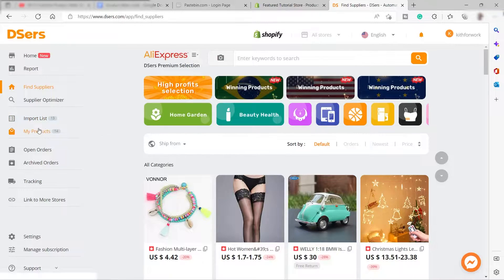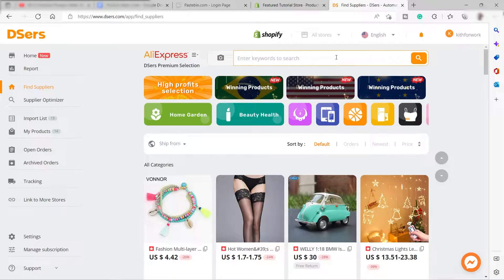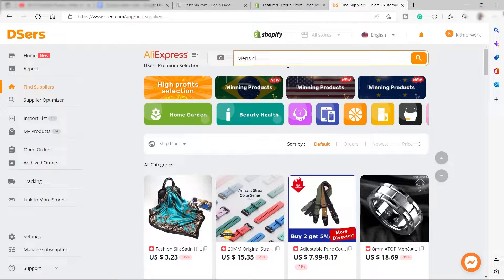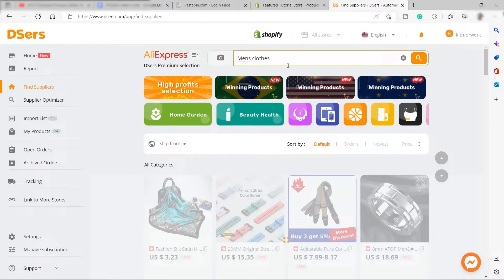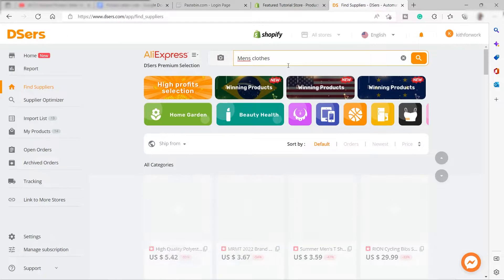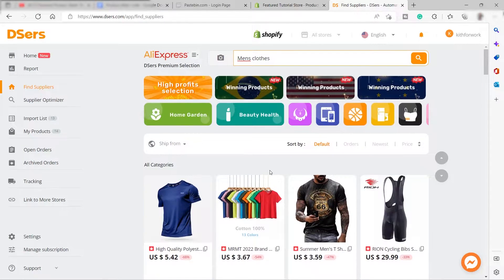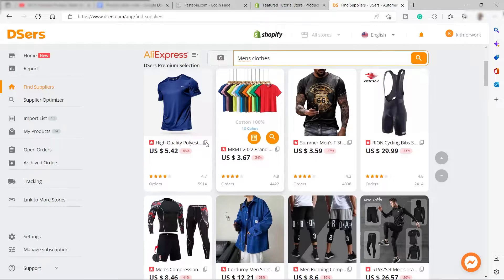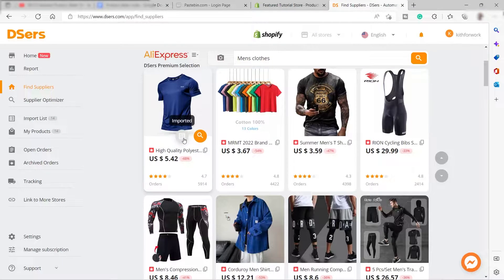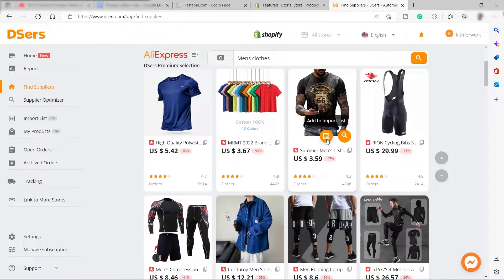Once done, go to Find Supply and search for the product. For example, I'll search for men's clothes. We have these clothes here for men, and you just need to import the product if you're interested. Click it and add it to your import list.